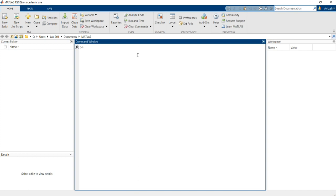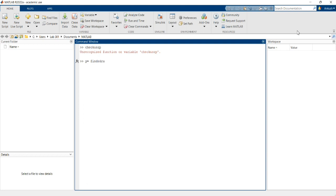Now you can see the command. The correct code is: y = findUsrpStr. Now the system is checking the USRP. You will get the USRP serial number and USRP Ethernet connection details from this command.